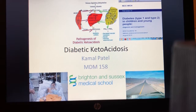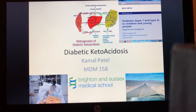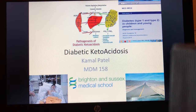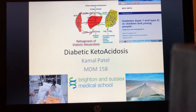Welcome to this presentation on diabetic ketoacidosis for the MDM158, the acute and emergency paediatrics module as part of the master's program at BSMS. We're going to start with a little explanation about diabetic ketoacidosis. As the title suggests, there are three elements to the condition.